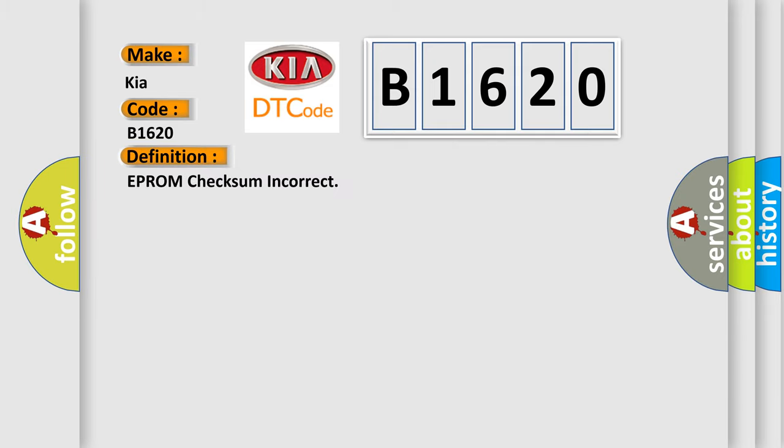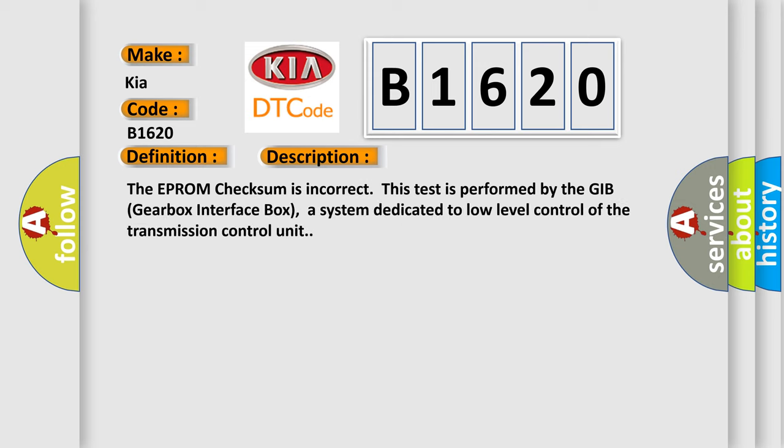The basic definition is EPROM checksum incorrect. And now this is a short description of this DTC code.